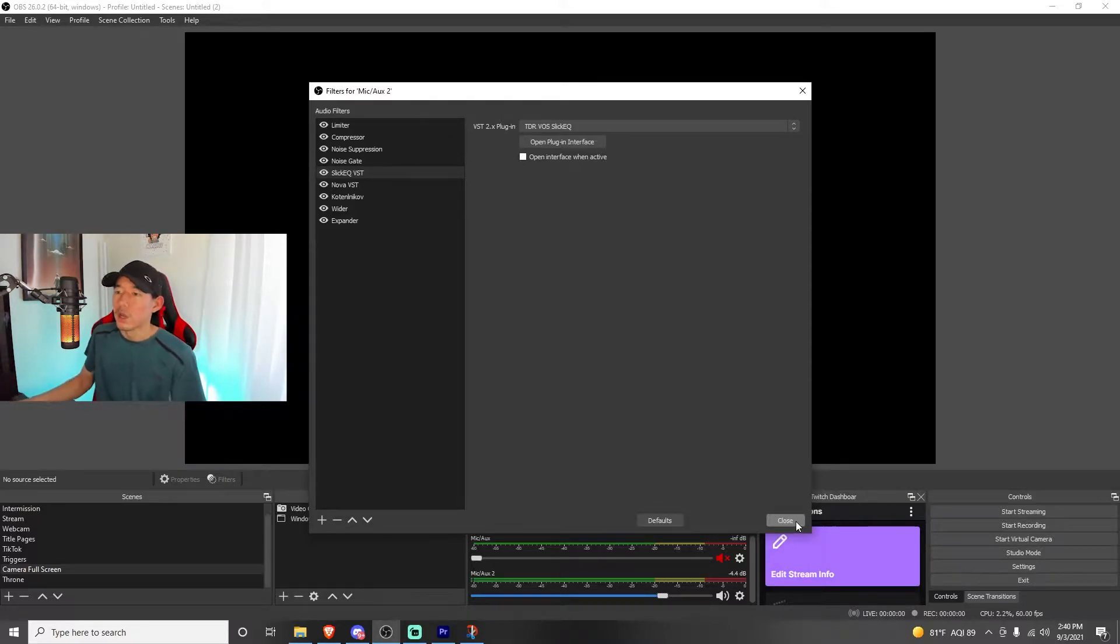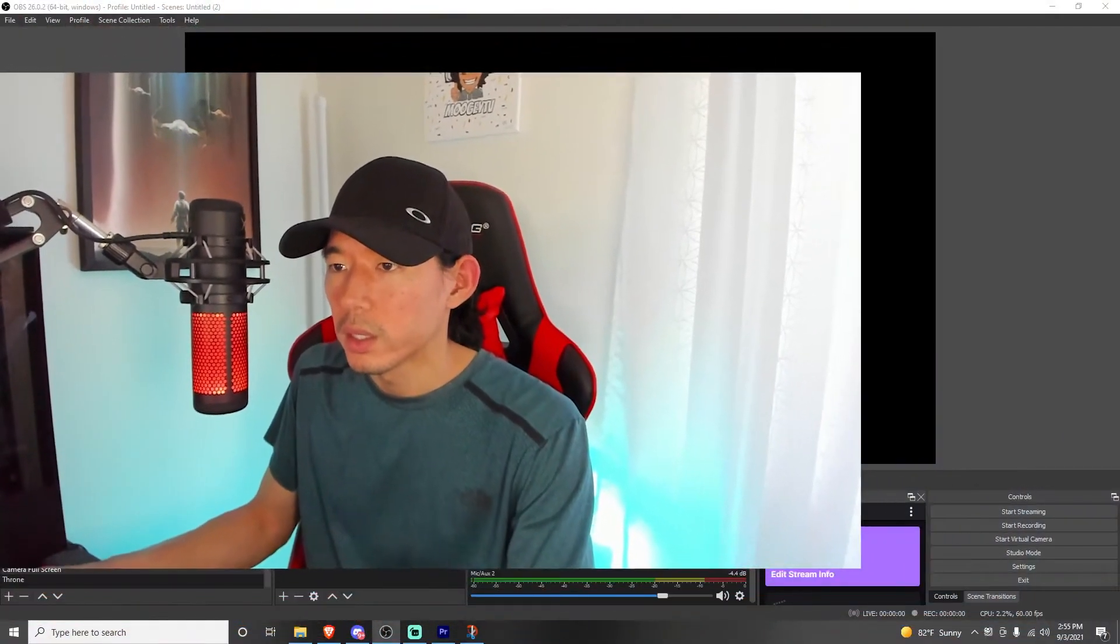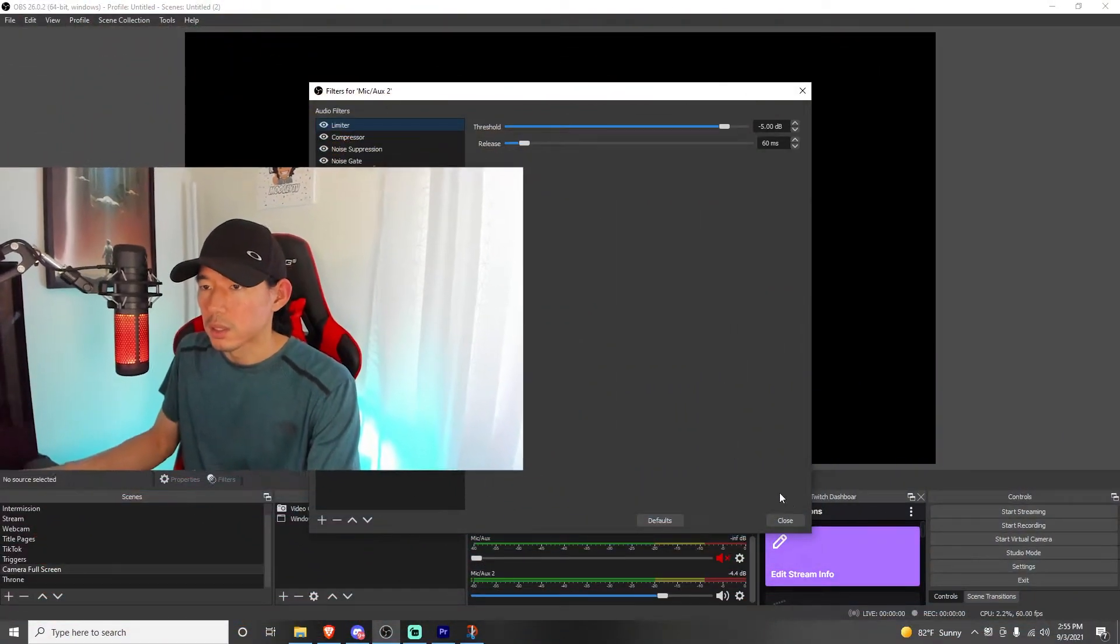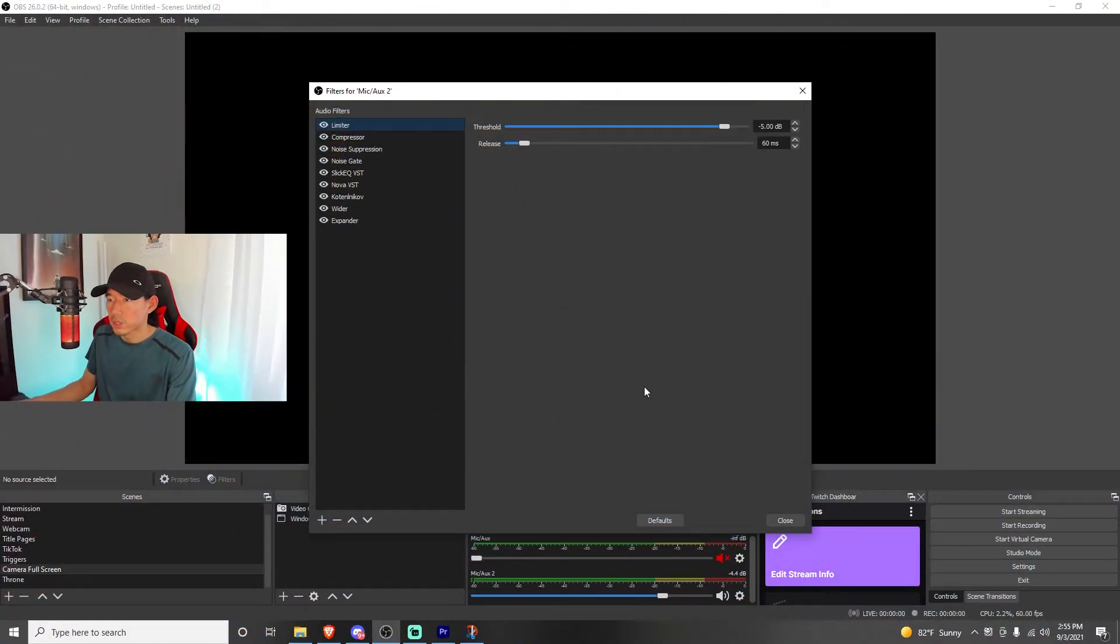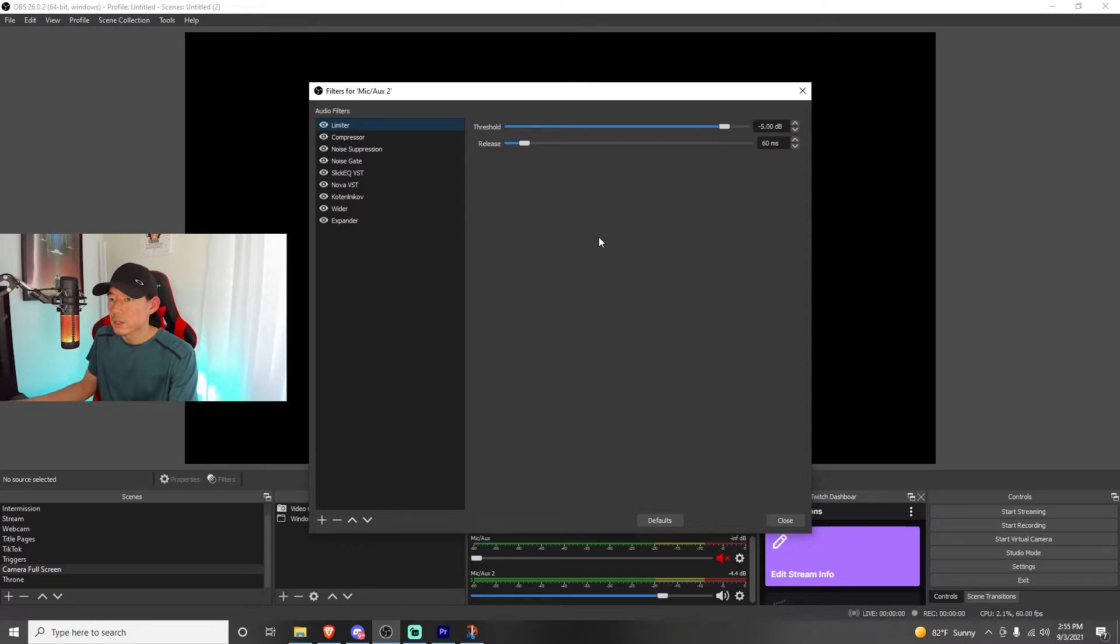Now let's get into it, where did I find these VST plugins, and how can you obtain them? I'm going to link down below where you can get all these VSTs and plugins for free, and I'll also go through each of my settings so you guys could see what to set it at. So for example, my limiter right here has a threshold of negative 5 dB, and the release is at 60 milliseconds.